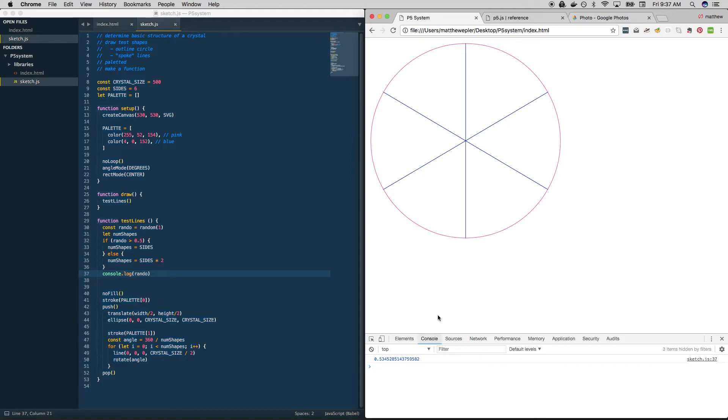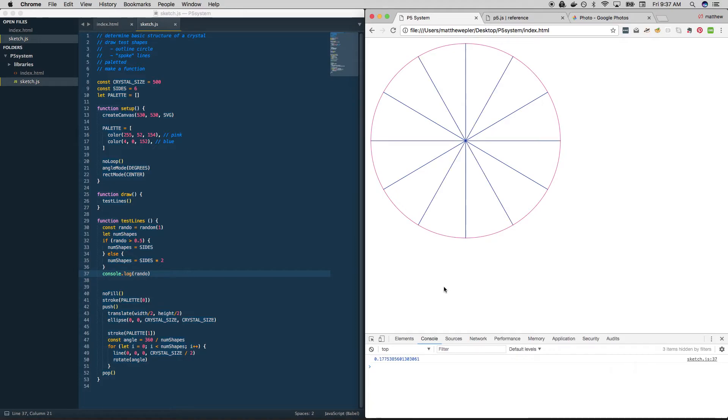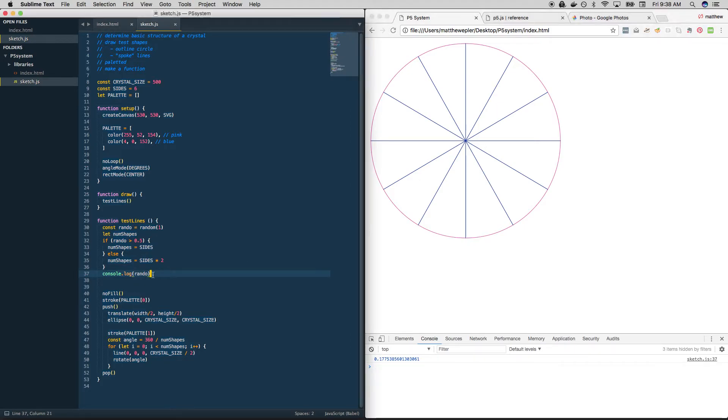So right now we're over, which means we're going to get six. So if it's under, we should get 12. There it is. So we are under and we get 12. And because we're using variables throughout, everything is nice and tidy. Cool. So that's really the essence of the entire system.